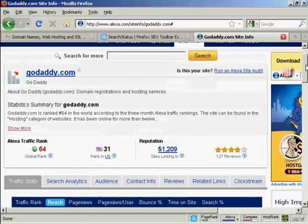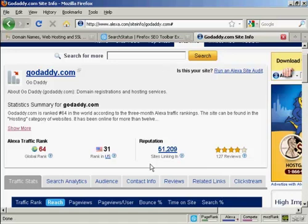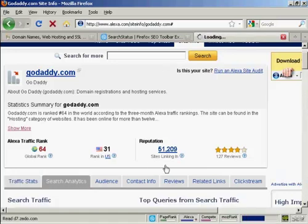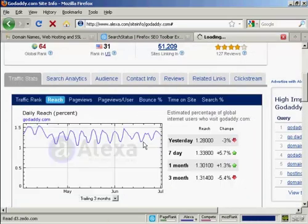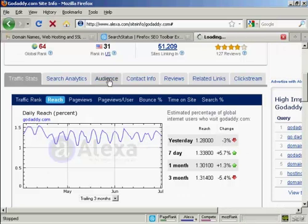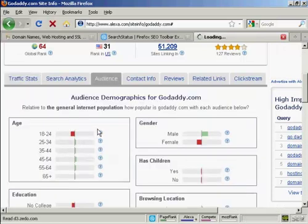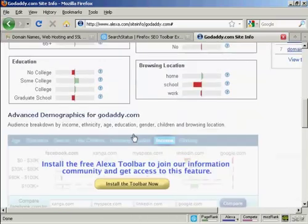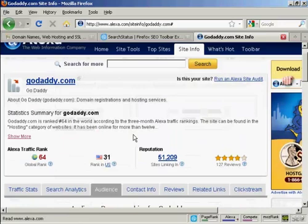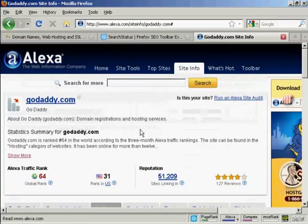And you can break it down — you can see it's got the stats here, reputation, sites linking in, but you can also get some graphs here. You can see the search traffic, traffic statistics, what the audience is, age range, education, and so on. A whole lot of information for a particular website. We'll see you in the next one.